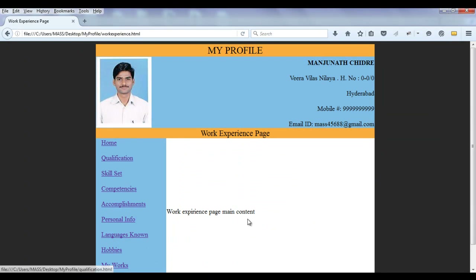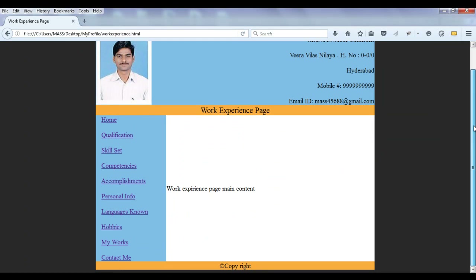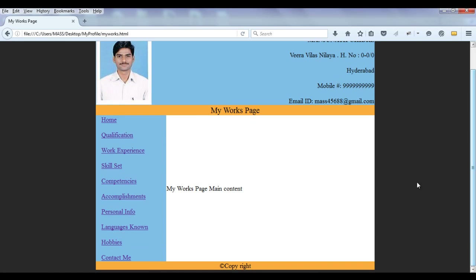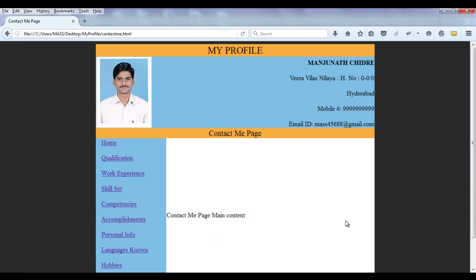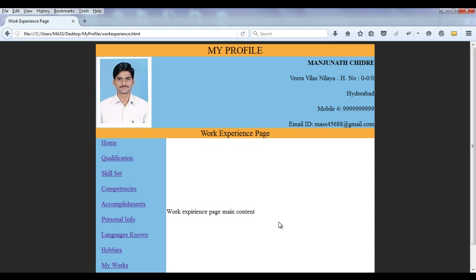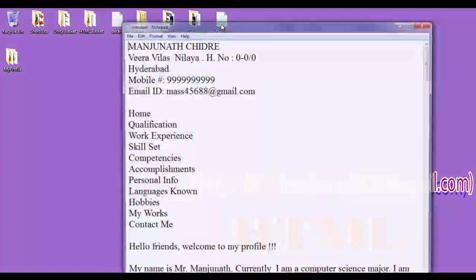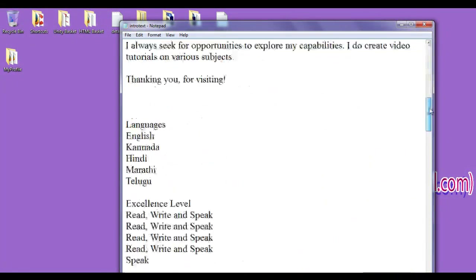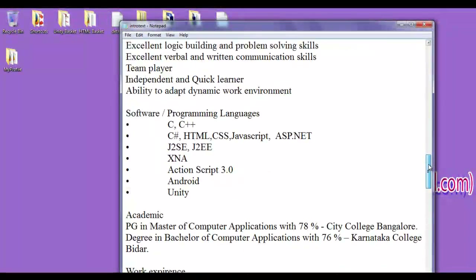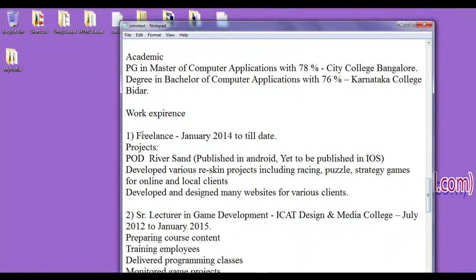We are left with work experience — we need to add work experience. We also need to add my works details and the contact me main content. So we are going to add this in this tutorial. First I need to add to the work experience page. Here I have intro text and I have already written work experience content that needs to be added.